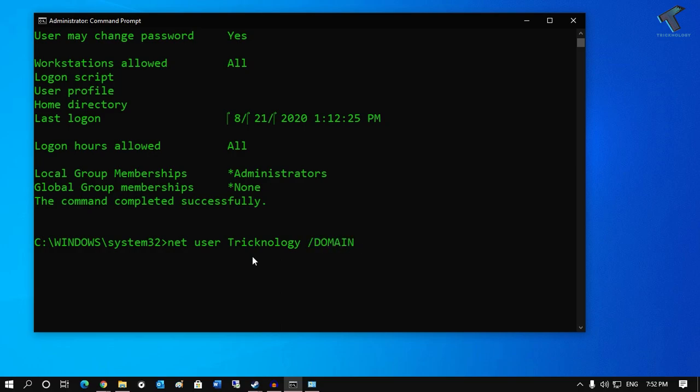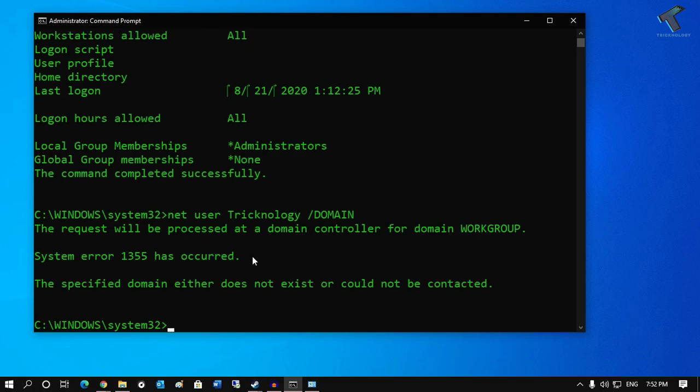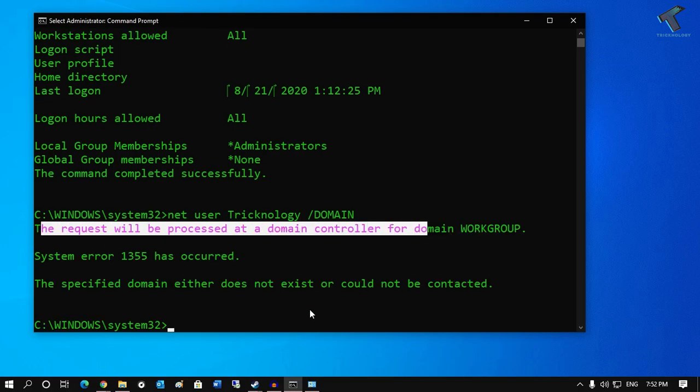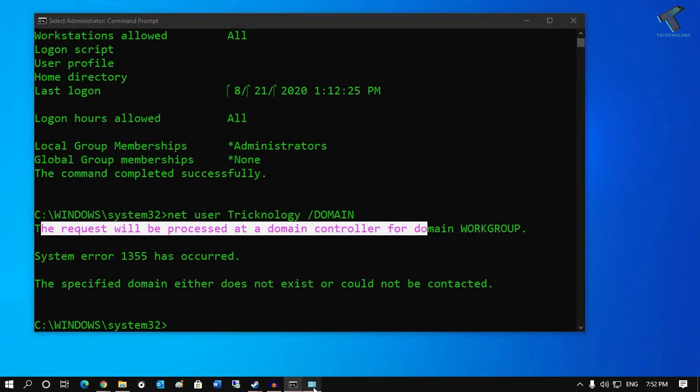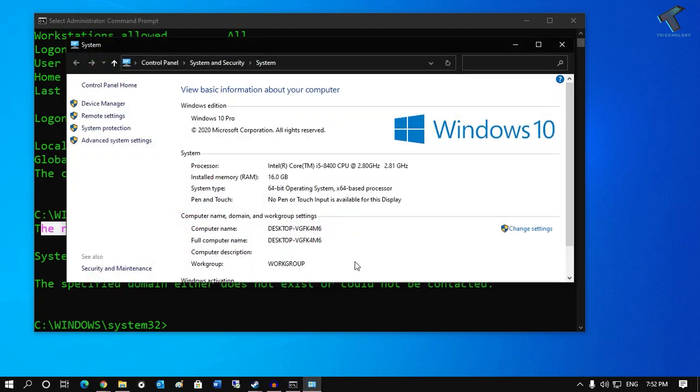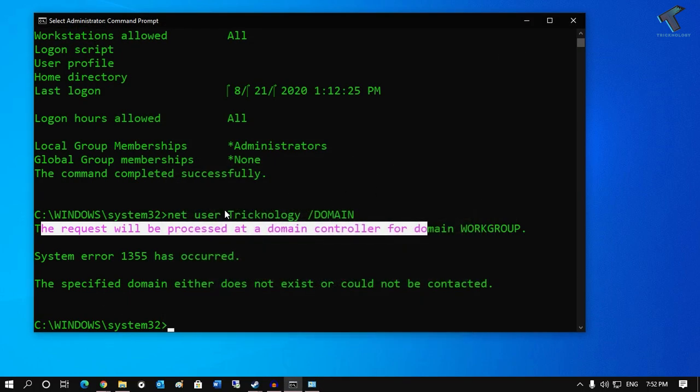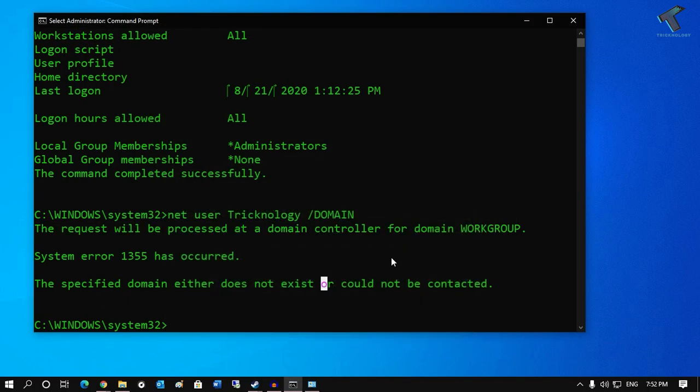If you are in a domain AD server, then press Enter. In my case it is not working because I am not in a domain, as you know, so that is the reason it's not working.